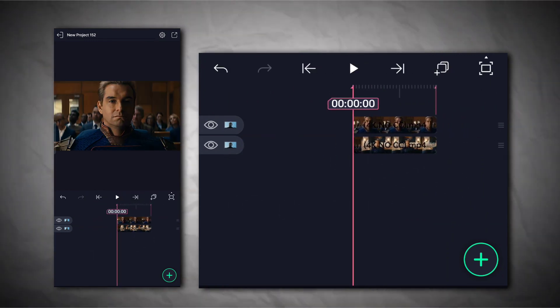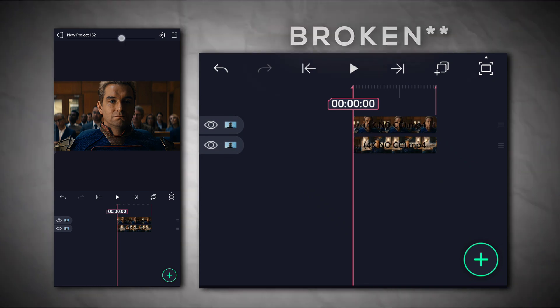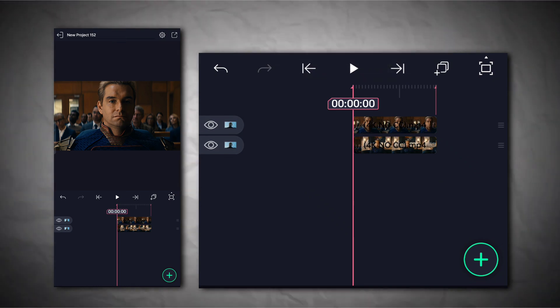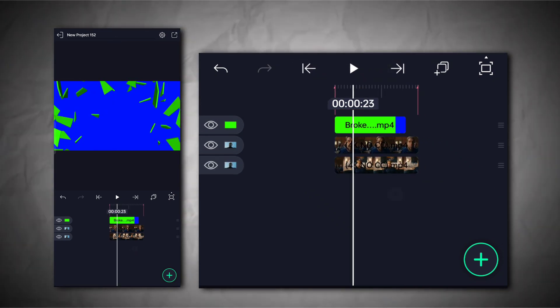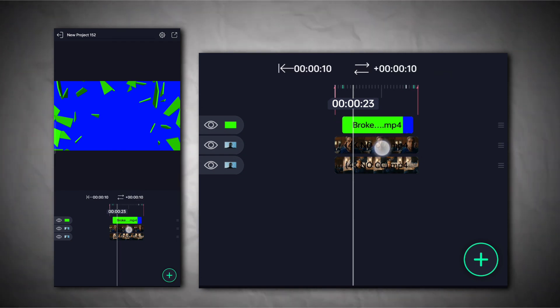On my Telegram channel, I have already provided a glass breaking green screen. Add the green screen clip here. Adjust your green screen clip according to your need.